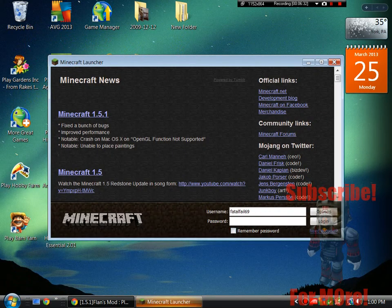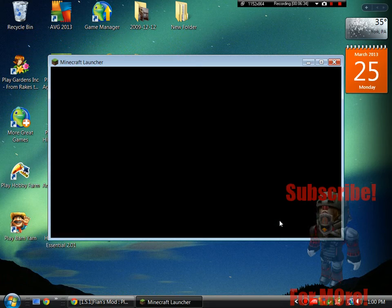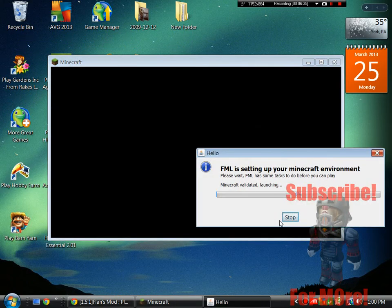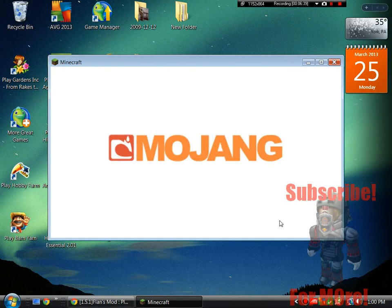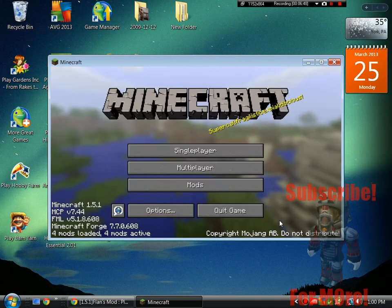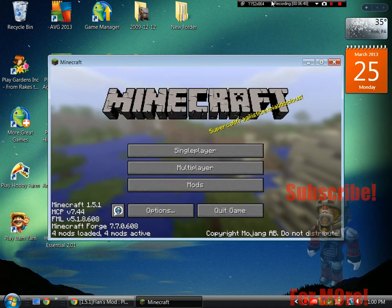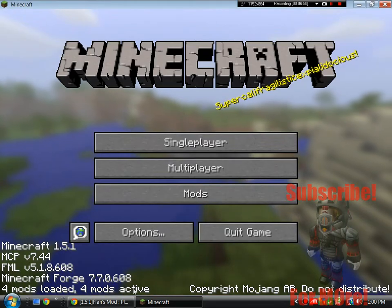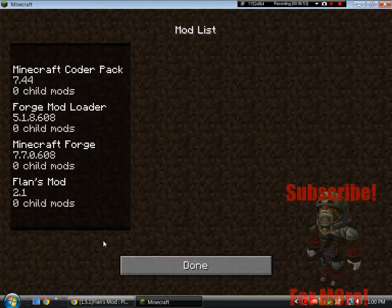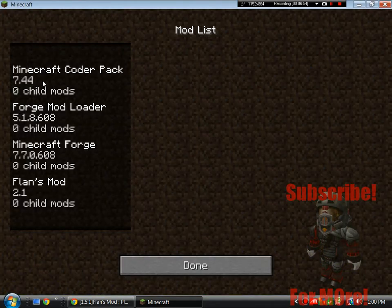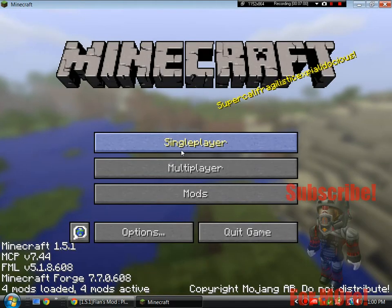And now we're going to log in. And let this load up. This has to load up all of its packs and everything and it will still say four mods loaded or active. Hopefully if you guys have CodeChickenCore pack, mod loader, and Forge, or for Forge those are all for Forge, and then the Flansmod.